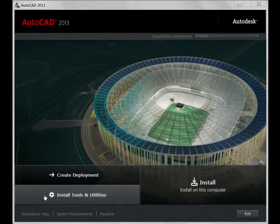Next, find the Install Tools and Utilities section here, click it, and proceed to the next screen.